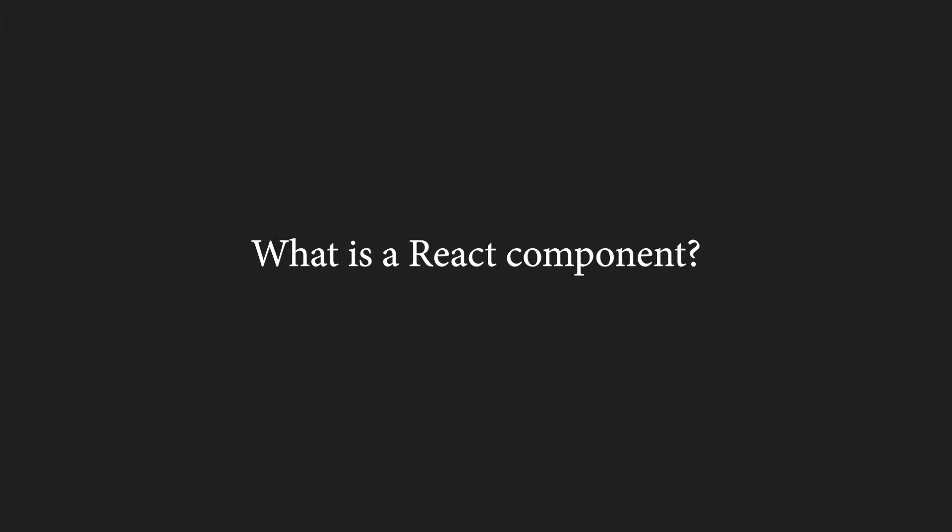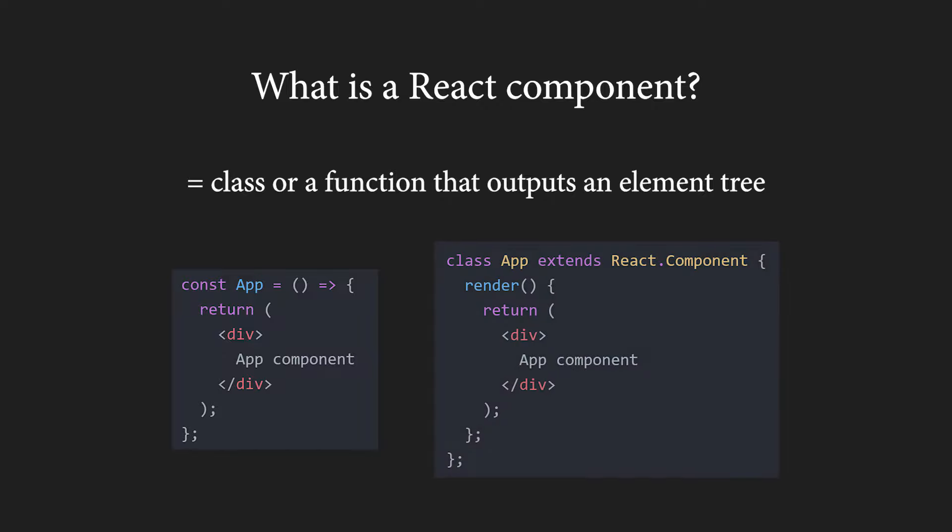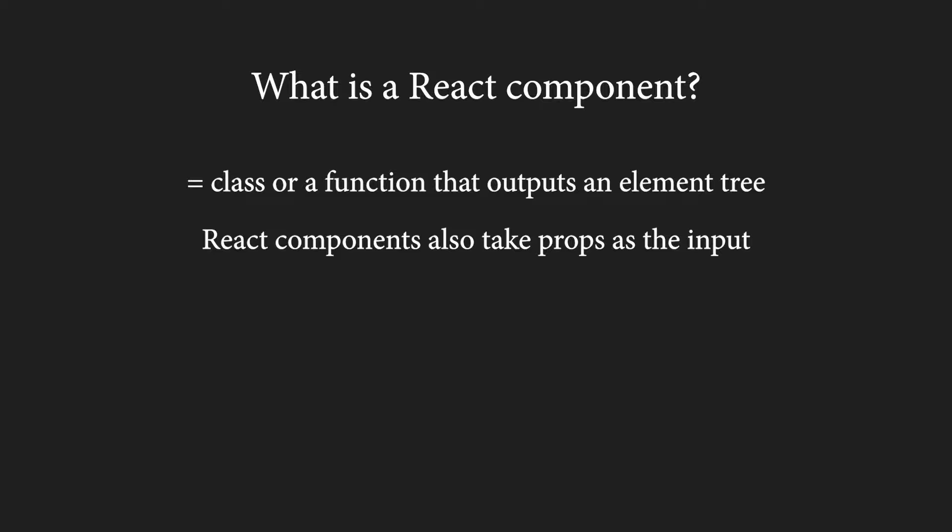Now, we should have a good understanding of what a React element is. So, what is a React component? Well, a React component is a class or a function that outputs an element tree. If it is a function, the output is the return value of the function and if it is a class, the output is the return value of the render method. Not only do React components have an output, they also have an input, which we are all familiar with, the props.